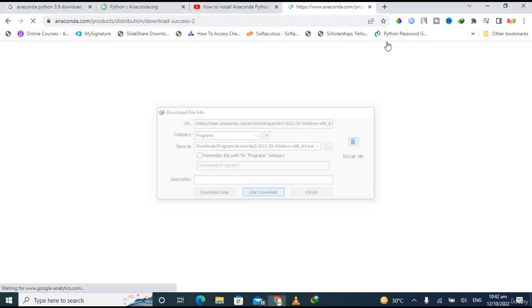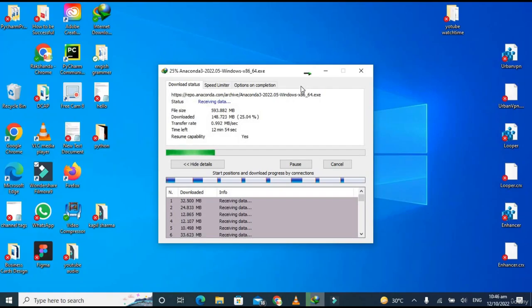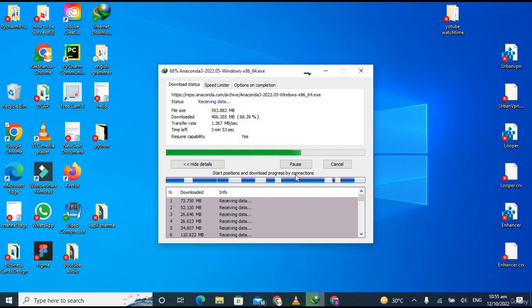It will take a few seconds to download depending upon the speed of your internet connection, so be patient.